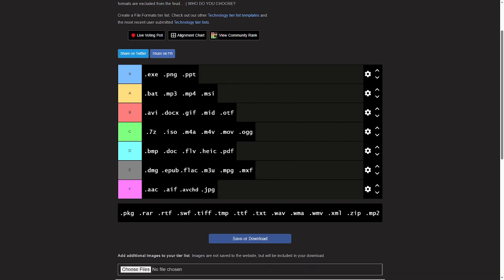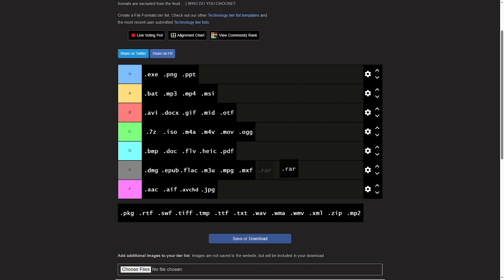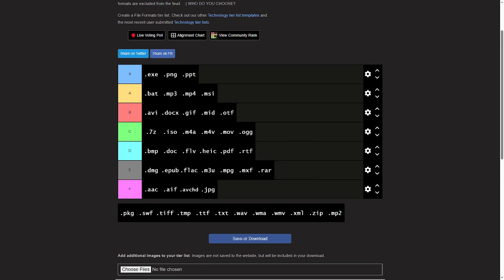RAW files, just not good in a world with something else. I'll give them an E tier. RTF, that's Rich text. Don't know why you'd ever want to use that in a world with Word and or notepad. D tier.